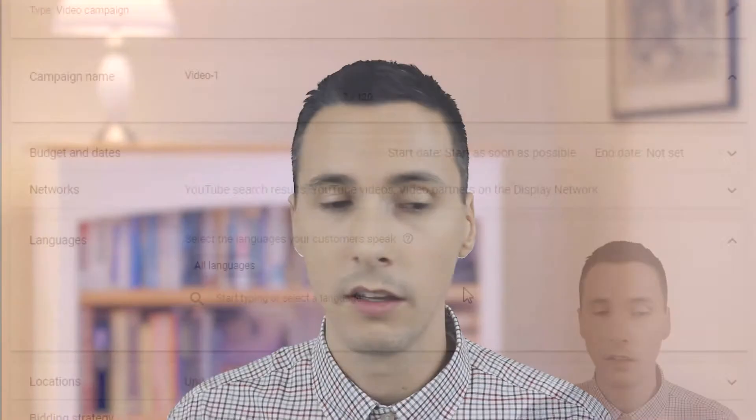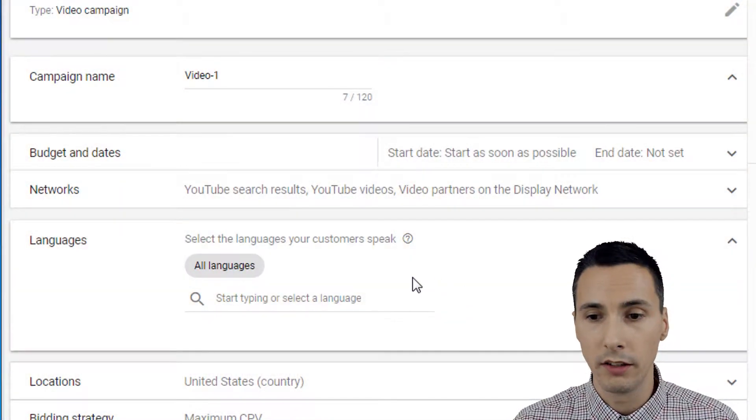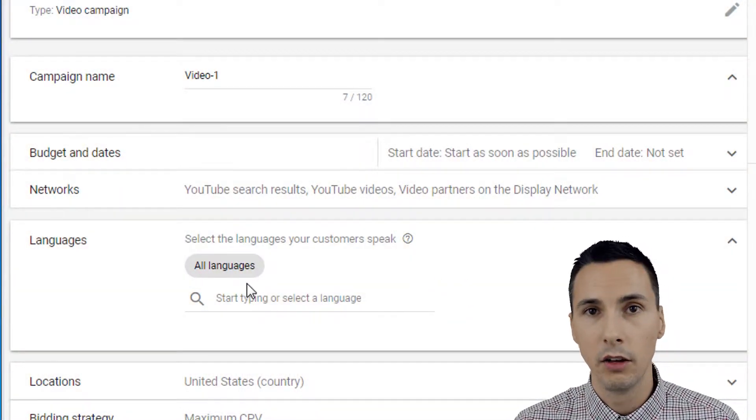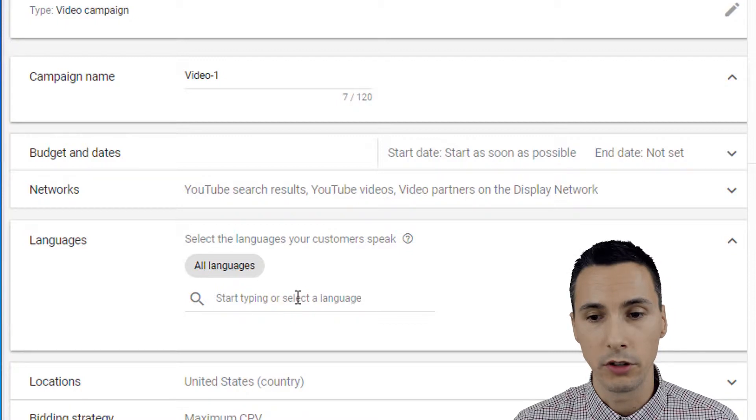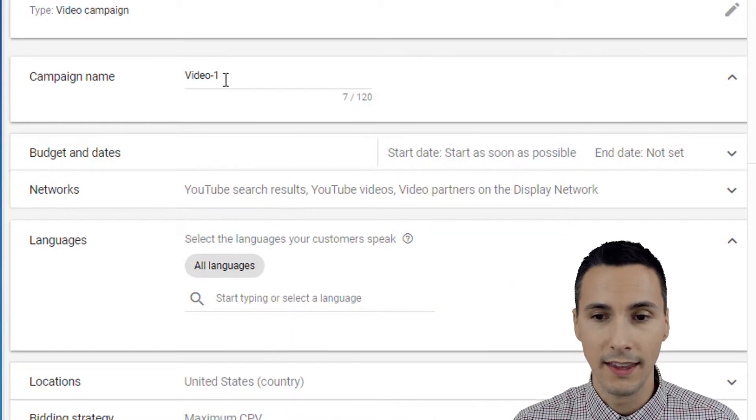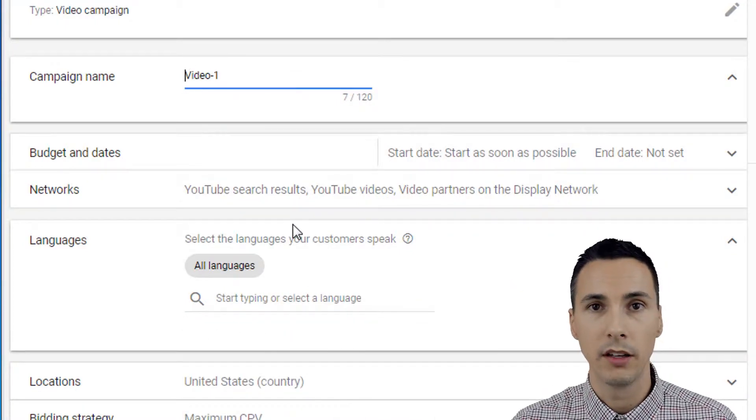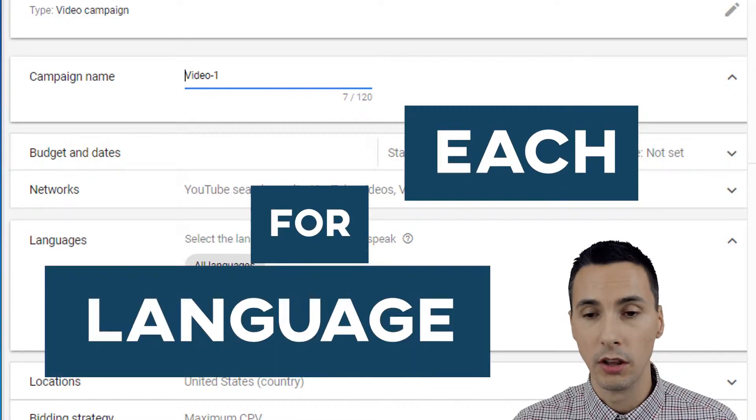Take a step back and ask yourself: what languages do I want to see my ad? For the most part, it'll probably be the language that your video was produced in — the dialogue that people are speaking in it. If you were going to create a campaign with multiple languages, targeting multiple languages, then what I would do is create separate campaigns for each language.